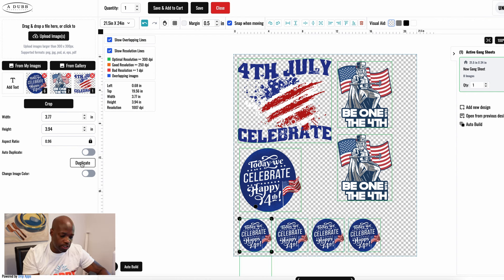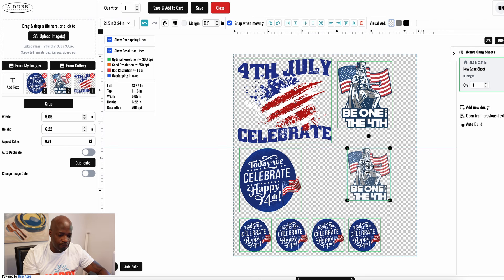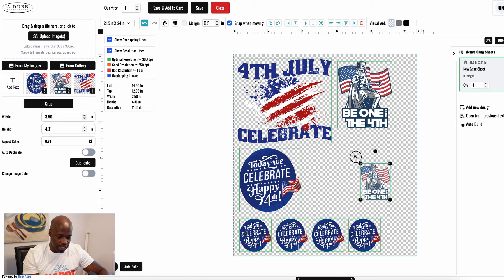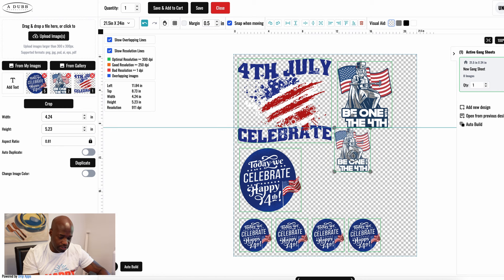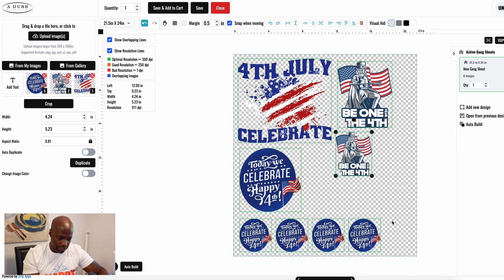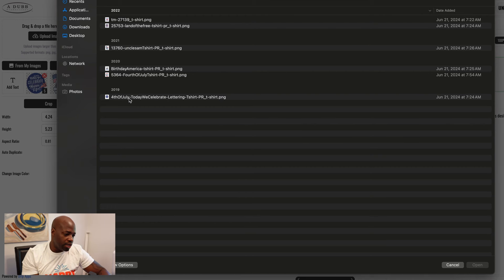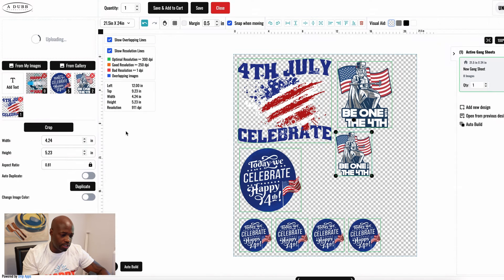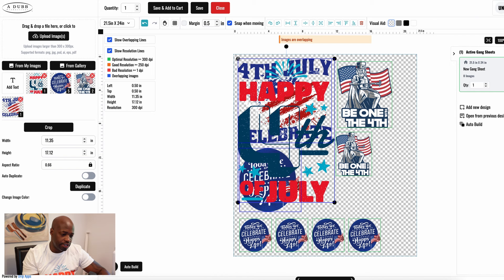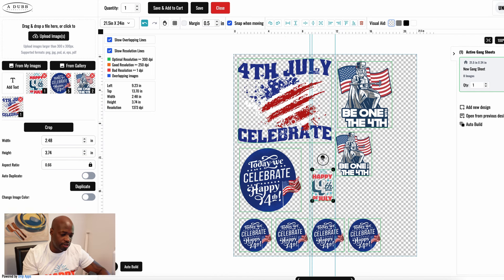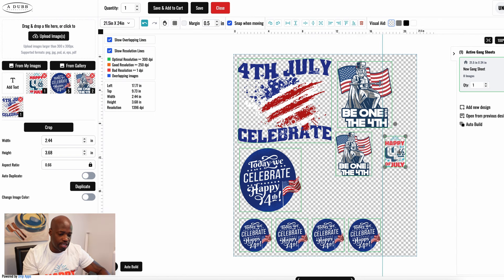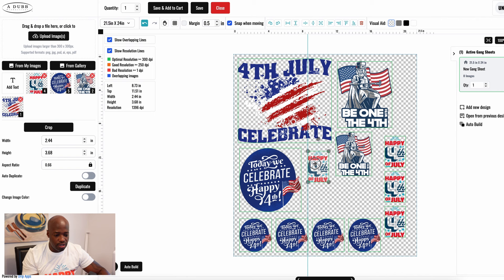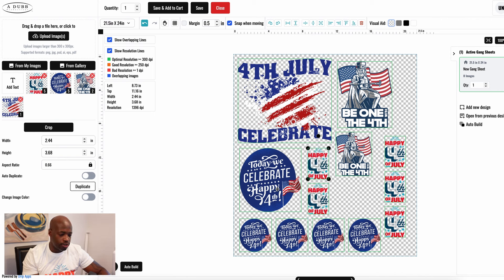If you want to take even more advantage of the space, you can put neck labels in the unoccupied areas. Upload another image — let's say hypothetically this is a neck label — import it, scale it way down so it fits somewhere. Now it fits on the gang sheet and you're taking advantage of all the space left. Hit duplicate multiple times and it just goes into wherever it can fit, so you can keep duplicating to fill remaining space.